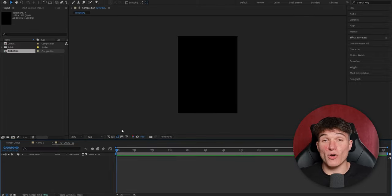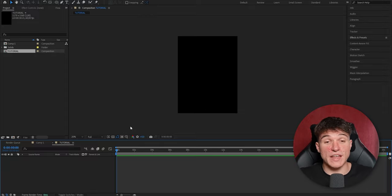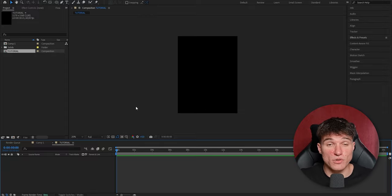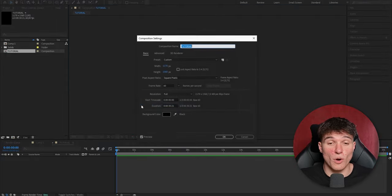Now this already looks a lot more like editing. If you later on want to change these settings, just right-click onto your preview, go to composition settings, and there you have them. The first thing we have to do is add our footage and sound, because otherwise we don't have anything to edit with.